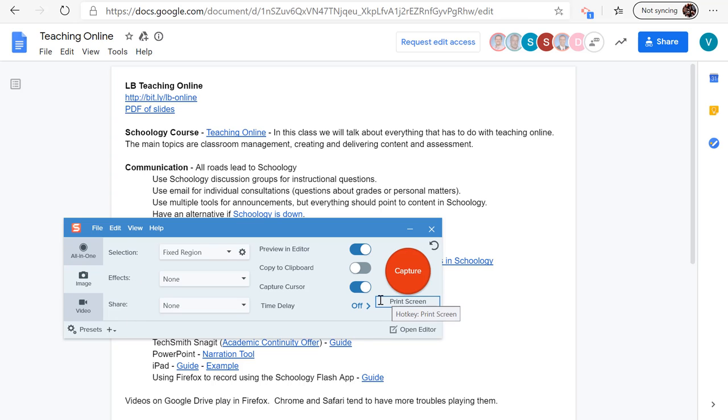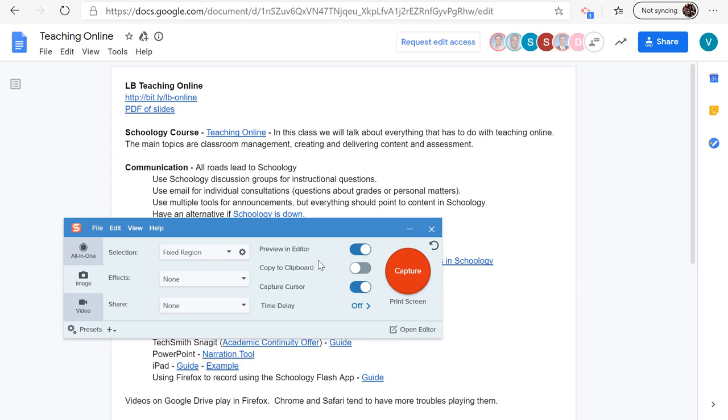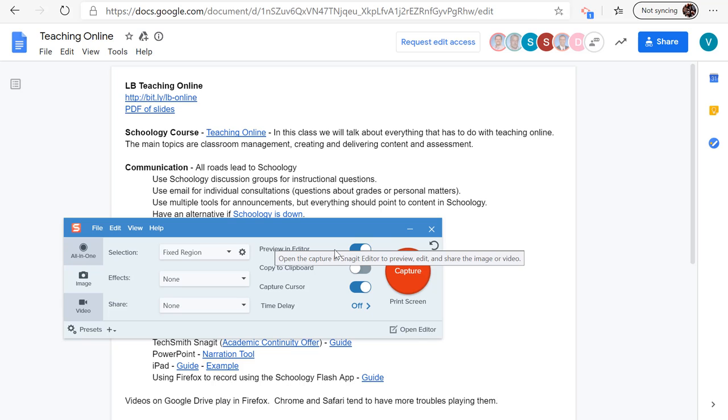By default, the hotkey is the print screen button. You can see you could, if you wanted to, just copy it to the clipboard if you're going to paste a whole bunch of stuff. Otherwise, it puts it into this editor. Let me show you how it works.